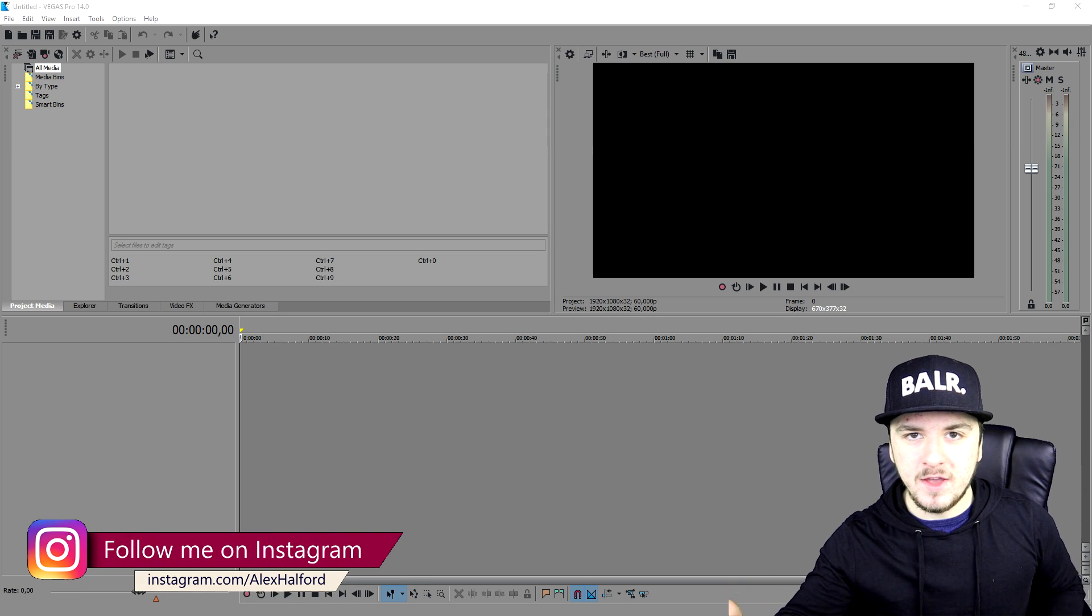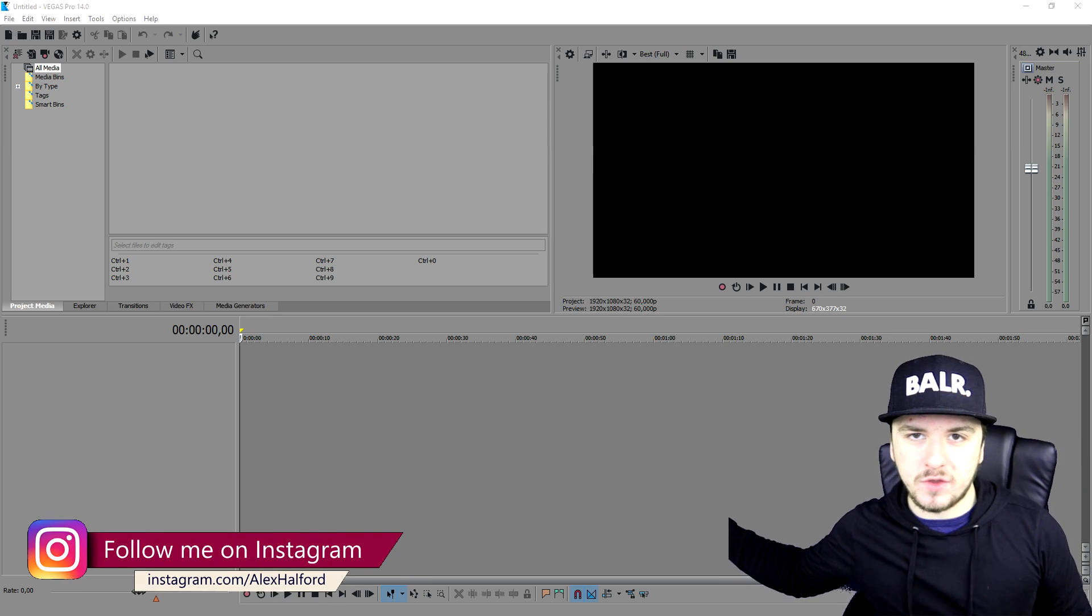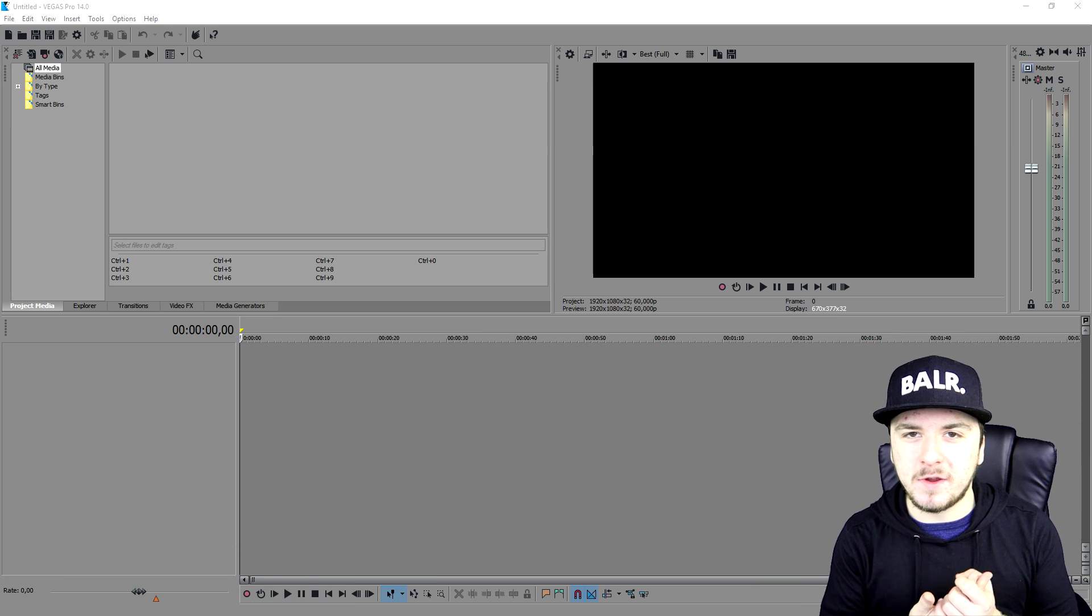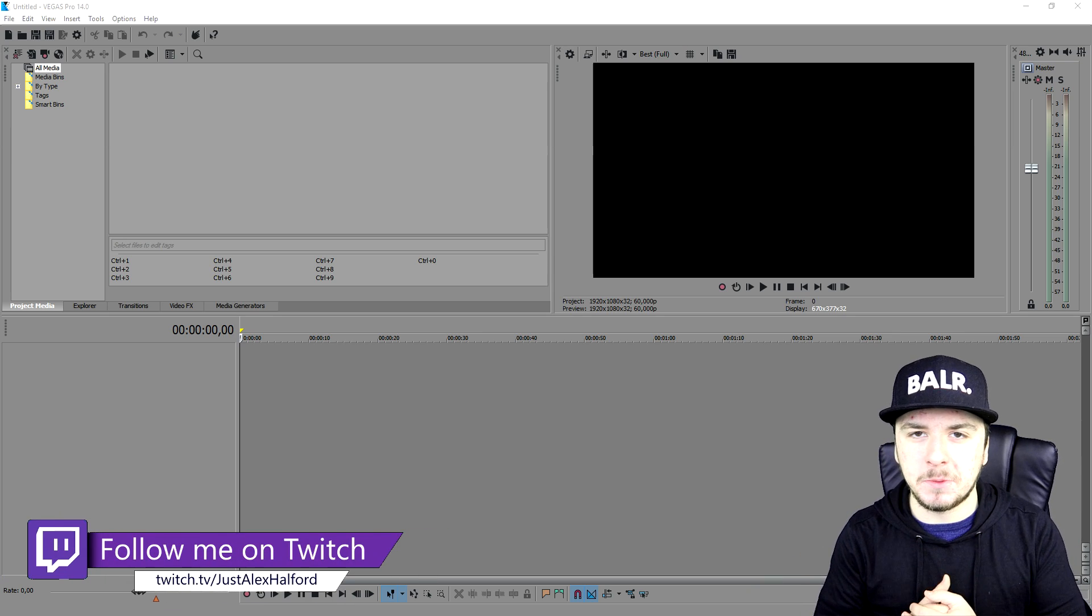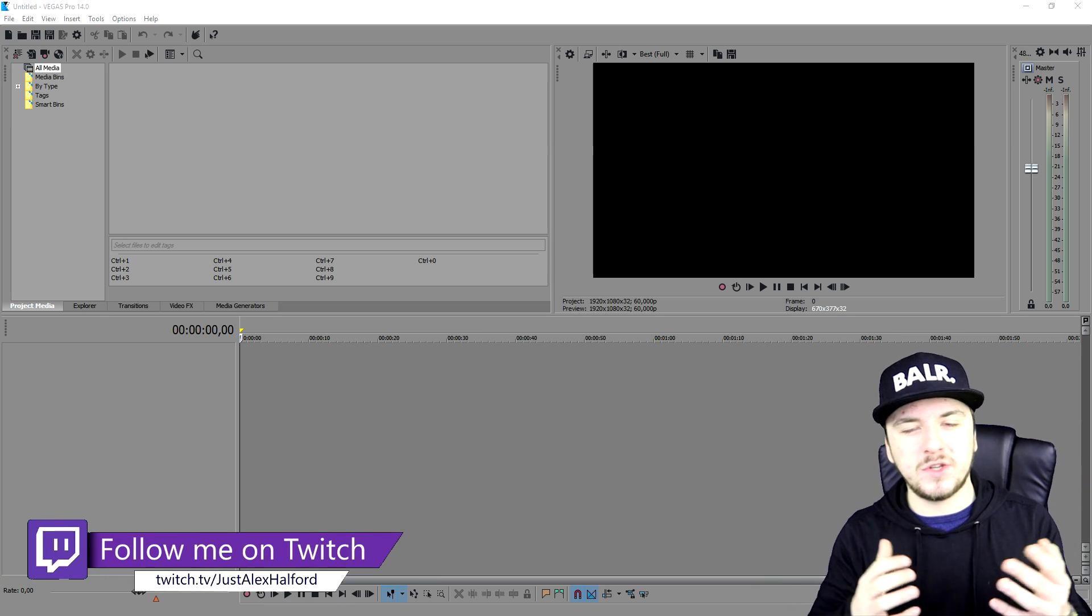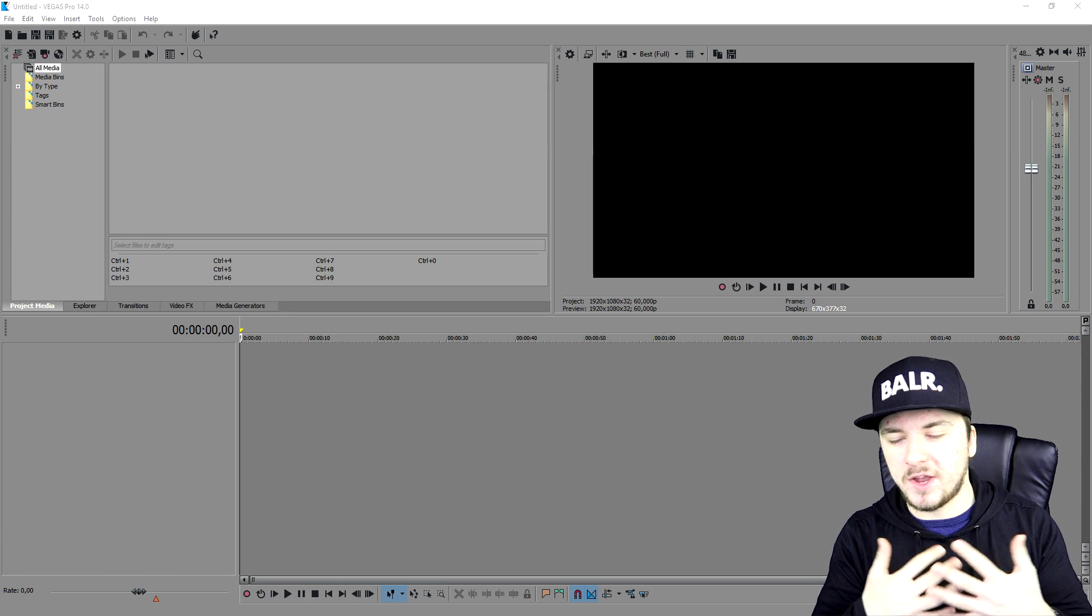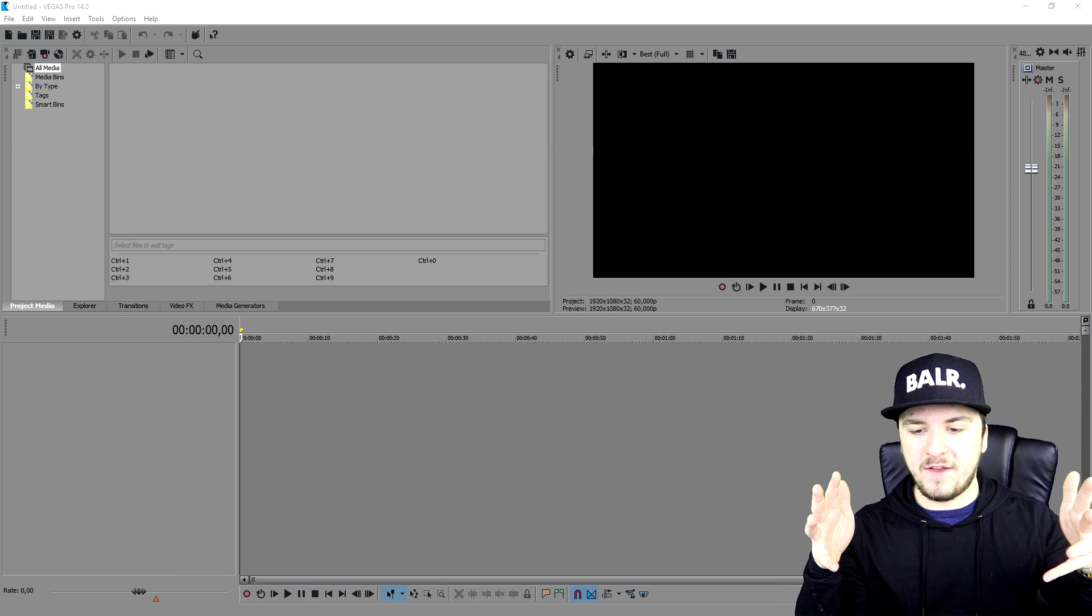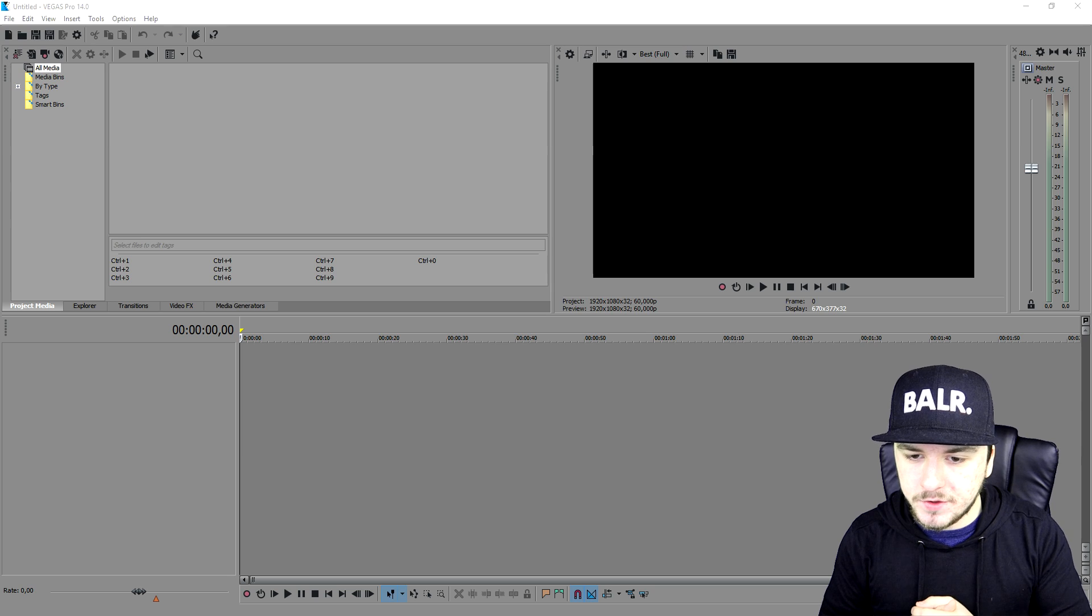But you can apply this technique on any content that you guys are making. But I've seen a lot of Minecraft videos and some channels among my subscribers, so I thought why should I make a thumbnail that's Minecraft related.